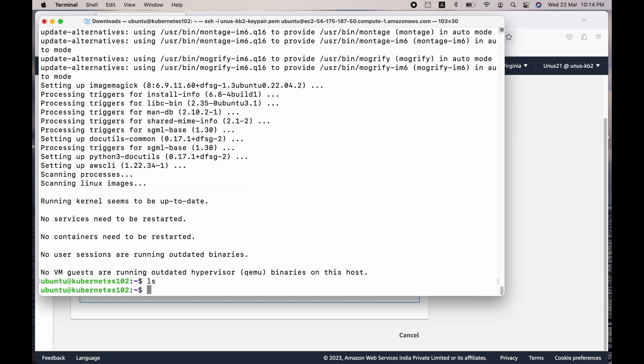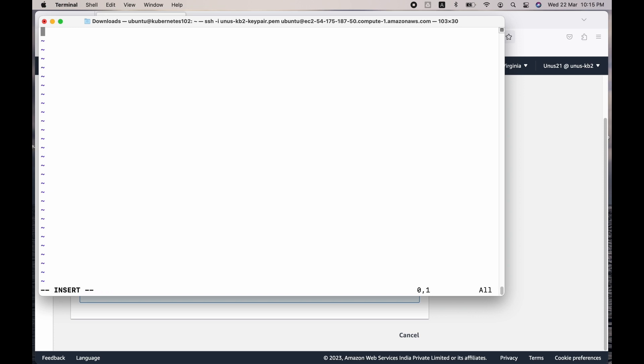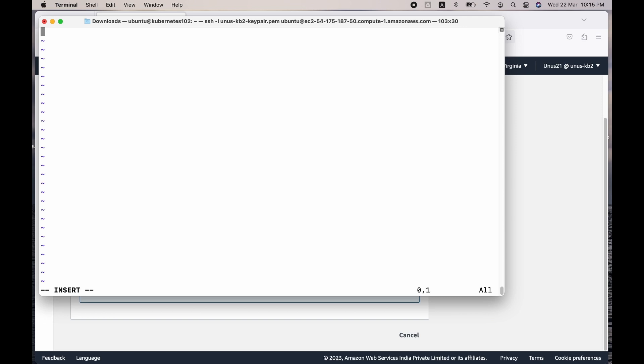As the next step, we need to install kubectl and KOPS (Kubernetes Operations) tools. Apart from that, we also need to configure our credentials and create and set up an S3 bucket for storing the cluster state information. Instead of doing that using commands one by one, we will create a shell script. Let us create that shell script now: vi install-kops-tool.sh. I will include this shell script in the cheat sheet, and the link to the cheat sheet will be available in the description.